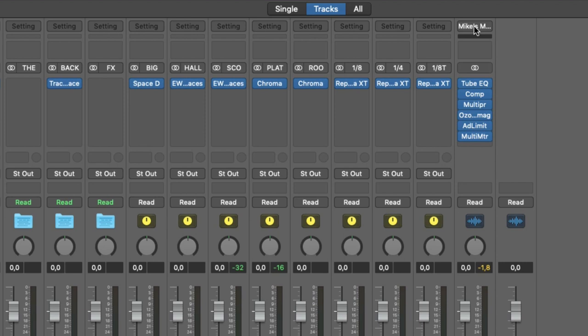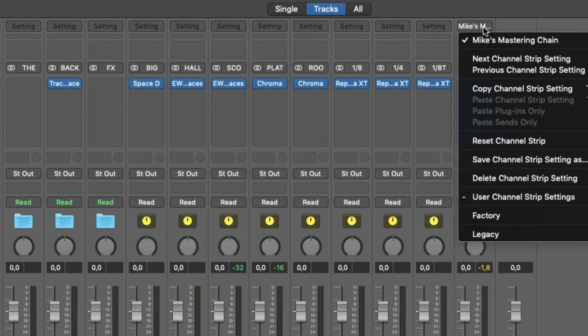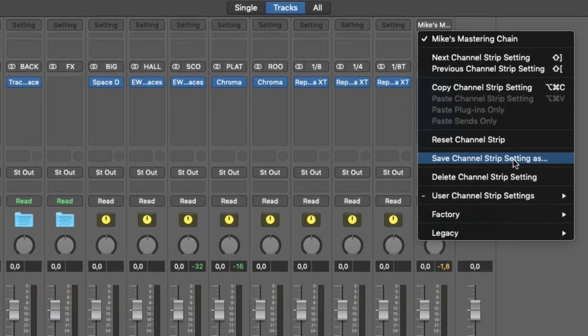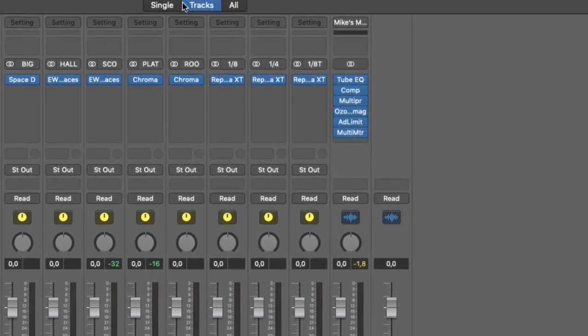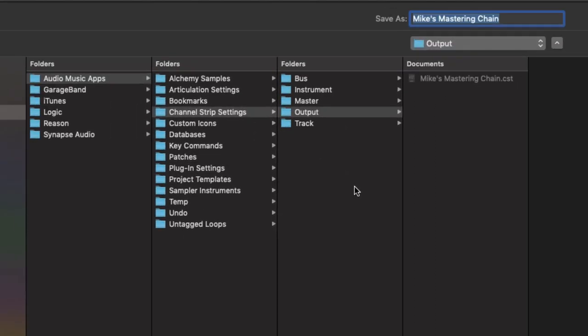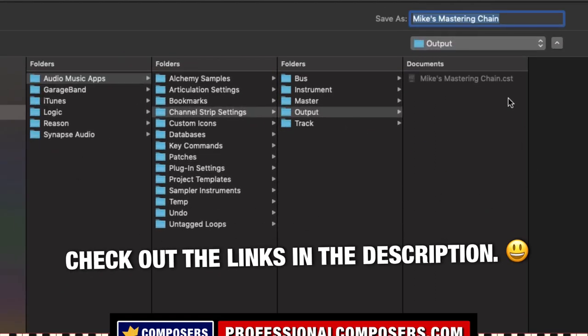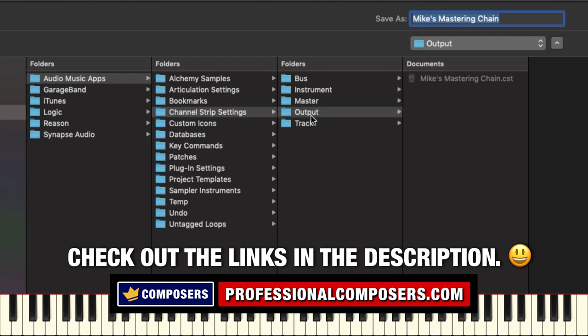you simply click here up on the setting tab here on the mastering chain, then save channel strip setting as, which gets you to this folder, which is the master output, and you can see my mic's mastering chain here.